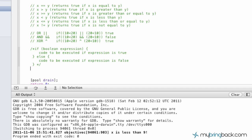Without further ado, we're going to establish a variable. We're going to use a simple integer, name it age, and set its value equal to — let's say my age — 24. Don't forget your semicolon.